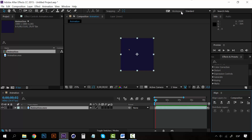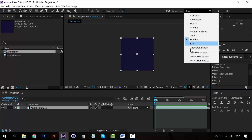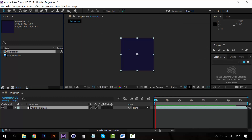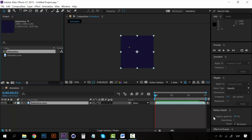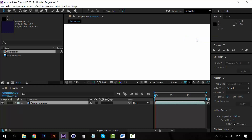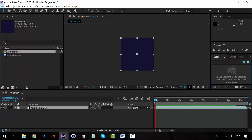At the top you have the workspace option, which you also have in Illustrator and Photoshop, where you can select what kind of layout you want. I always select the standard — if you hit 'reset standard' you can see how it looks. You can also select other workspaces, for example 'animation,' and After Effects will open all the panels it thinks you can use for animations. I always use the standard because it has everything I want and I can customize it as I like.